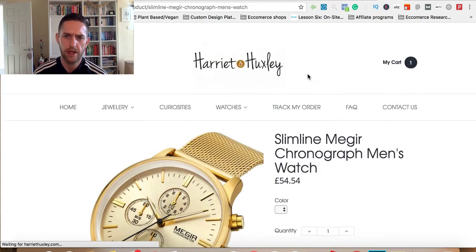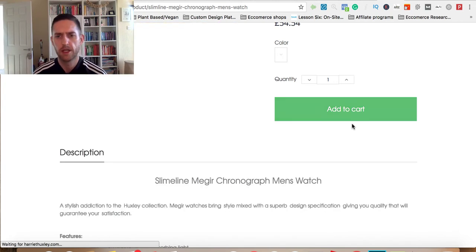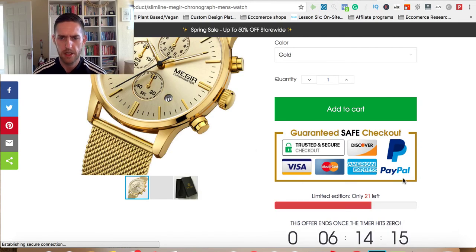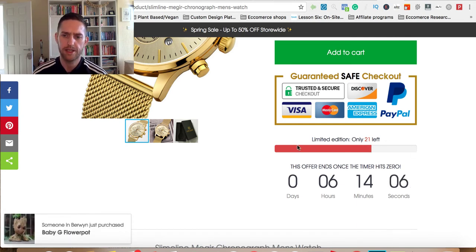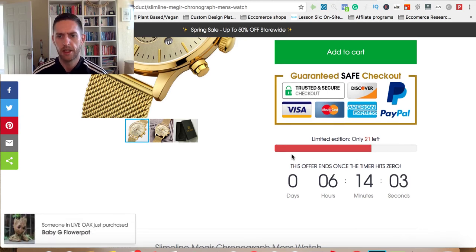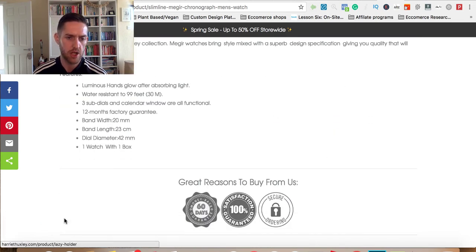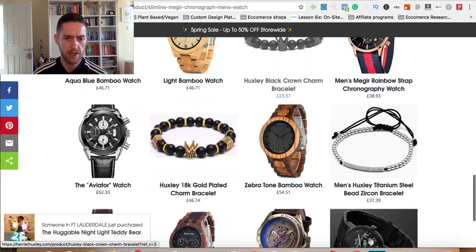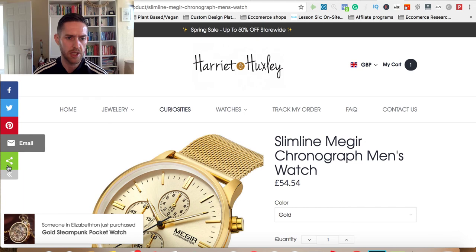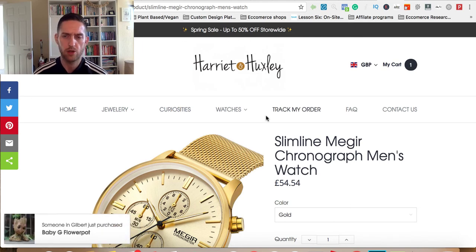Let me go back to this product page — this is just an example page to show you what these apps do. This is the security badge app, which just builds trust. This is a countdown or quantity left — it says 21, and that's dynamically updated so if they come back in three hours that's going to go down. Then you've got the timer which gives people a sense of urgency to buy now. And then you've got the recent purchase notification app which shows other people are buying from you — that's social proof, and these are legitimate, not made up. You've got related products and a one-click upsell app, and there's also the Share This app which is really easy to set up. Lots of cool stuff.